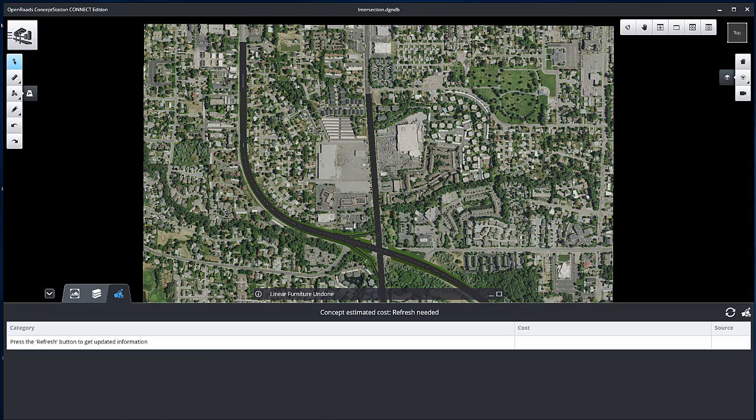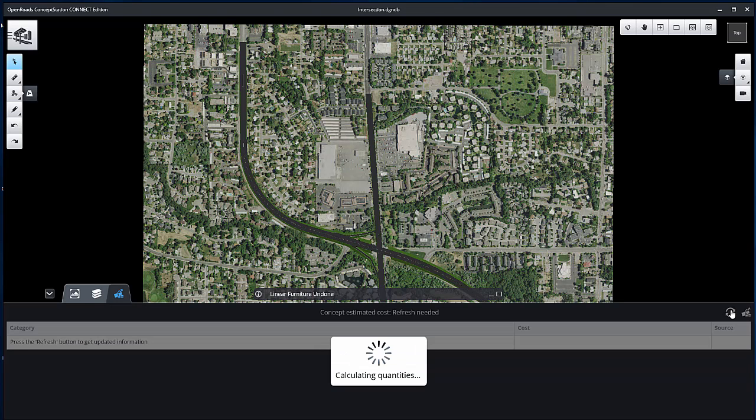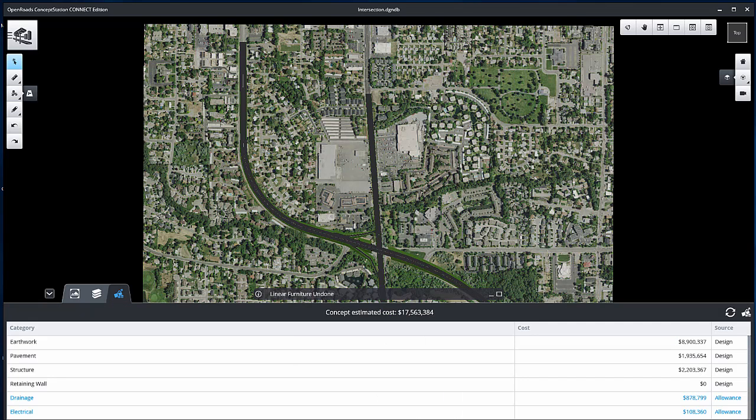Select and set estimated costs from the Action Center. The estimated costs are updated by clicking the Refresh tool. Whenever something changes in the design, it is required to use the Refresh tool to update the costs.